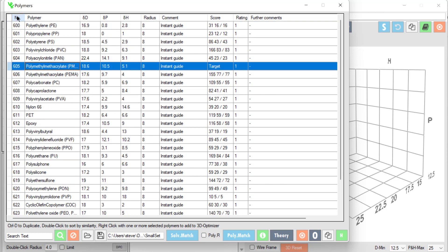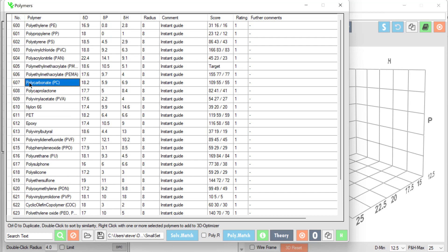Let me re-sort it. And let's say that I want to compatibilize polycarbonate with polyvinyl butyrol. Which solvent would be best for compatibilizing these two polymers? Well let's have a look.